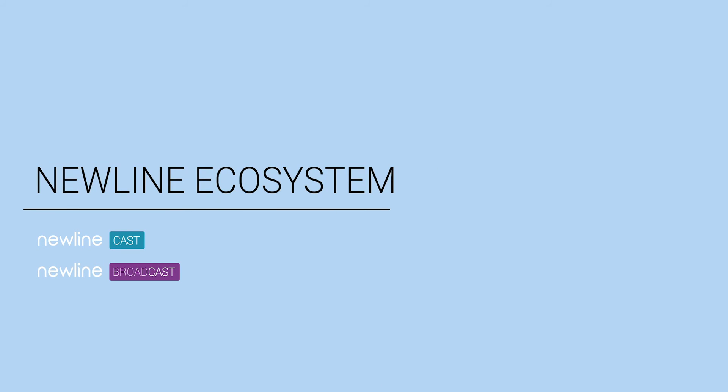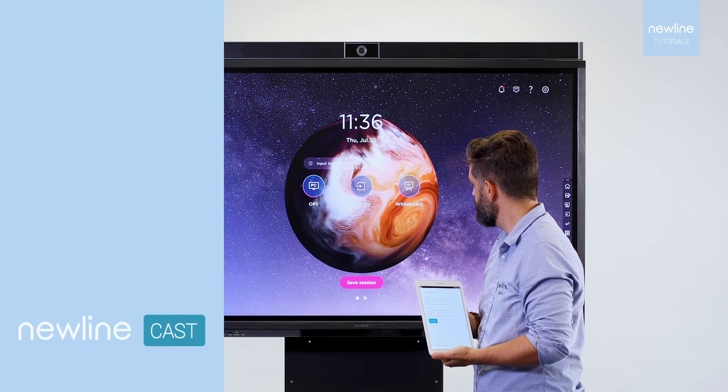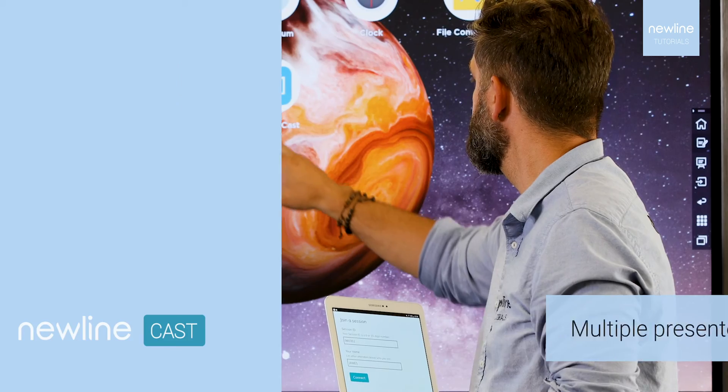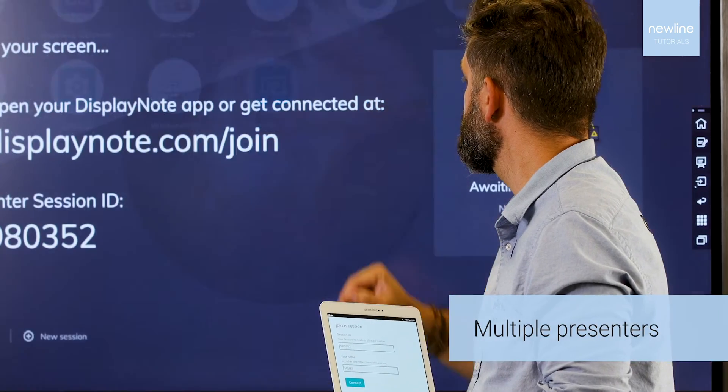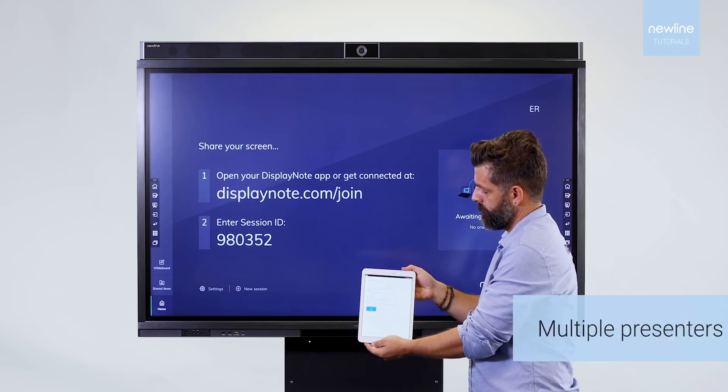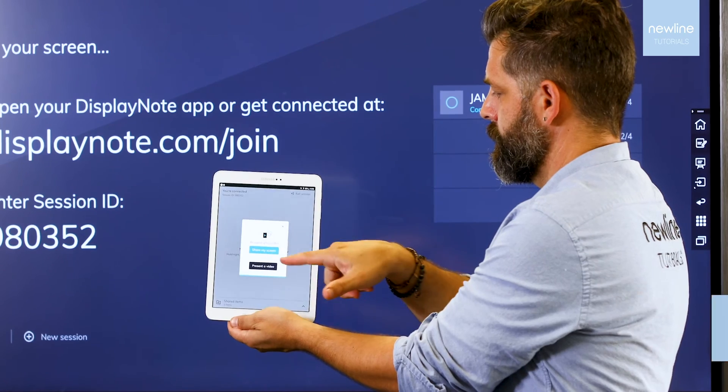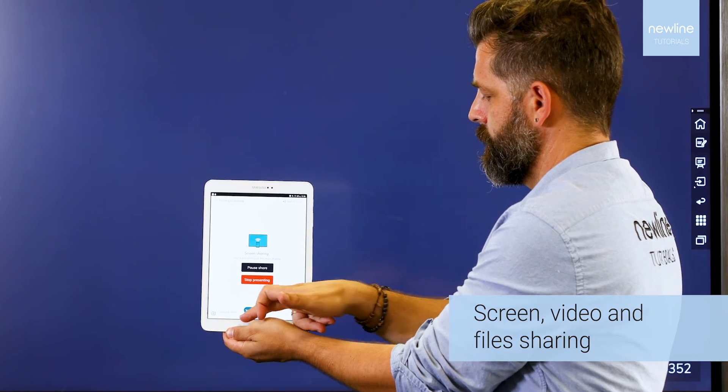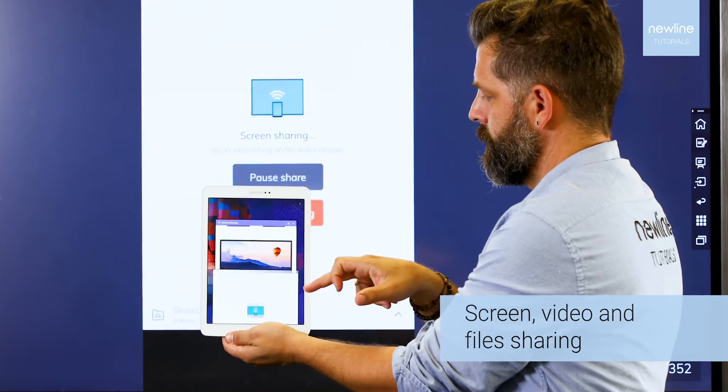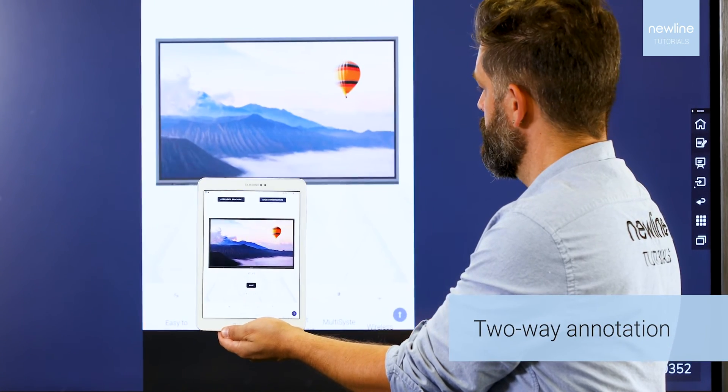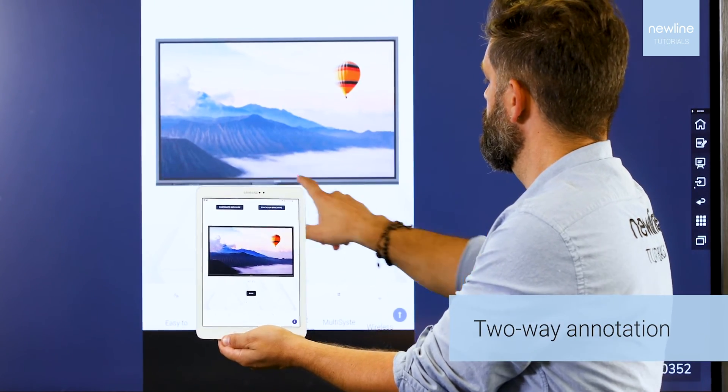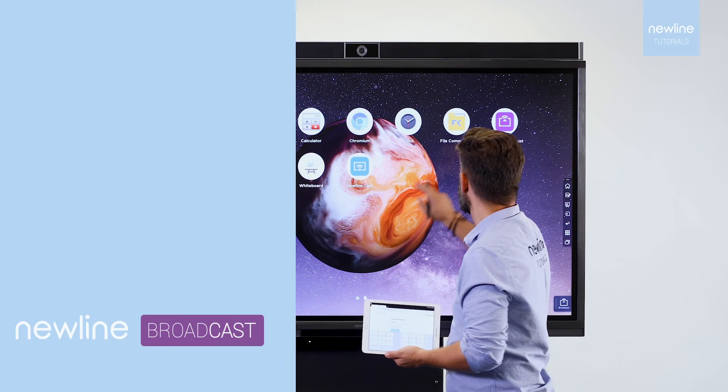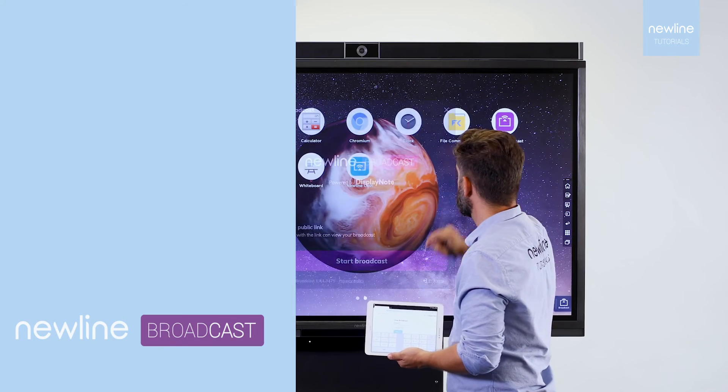With Newline's digital tools you can share content wirelessly from other devices or to other devices.